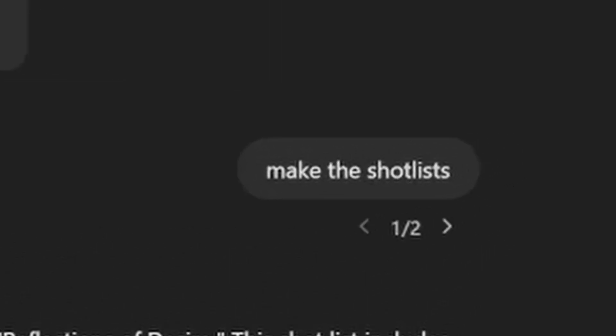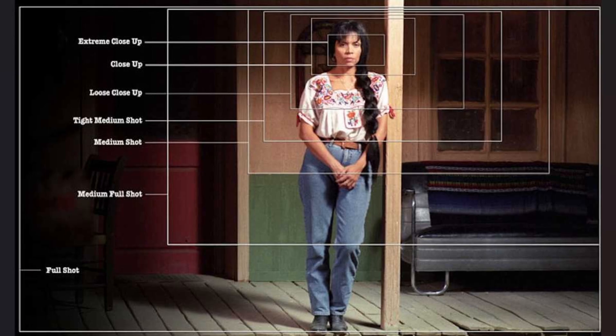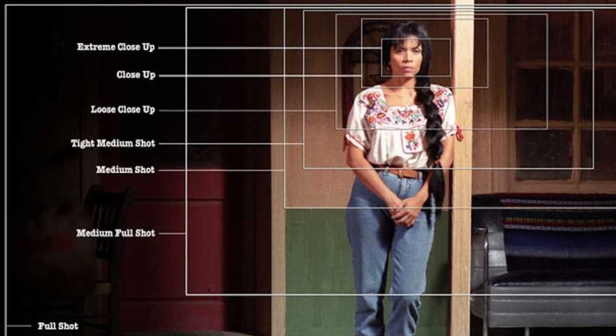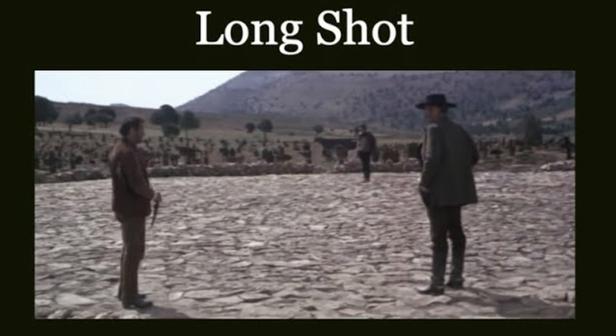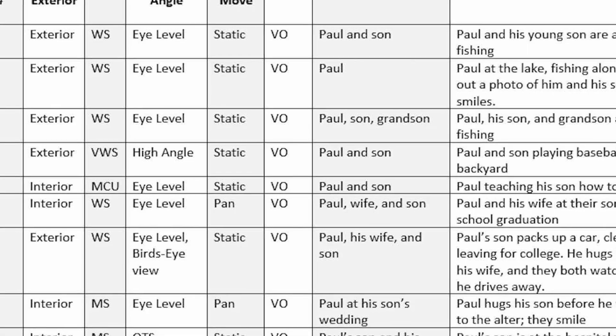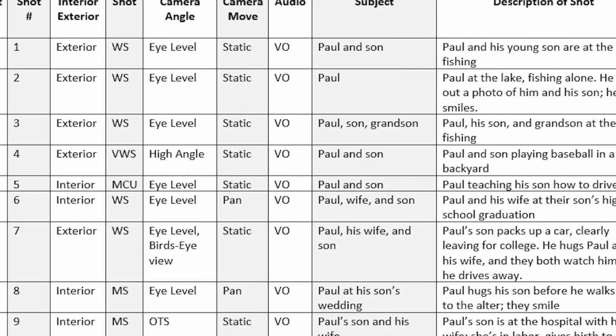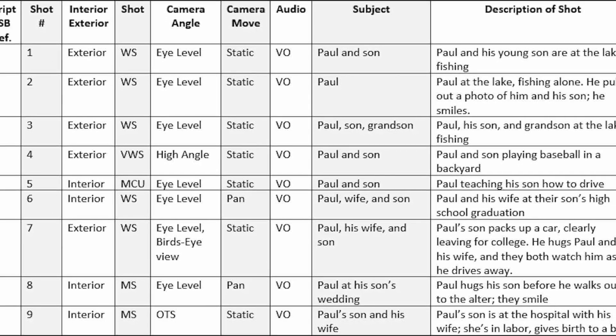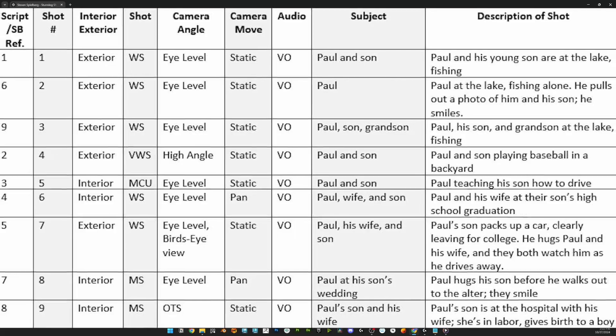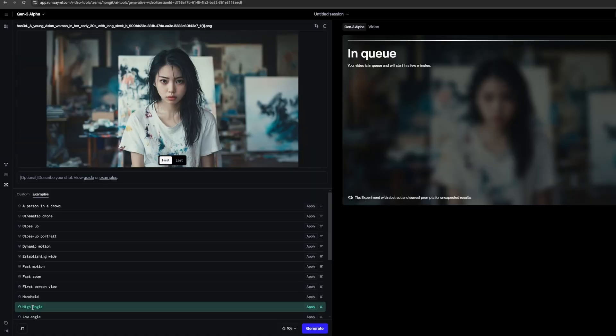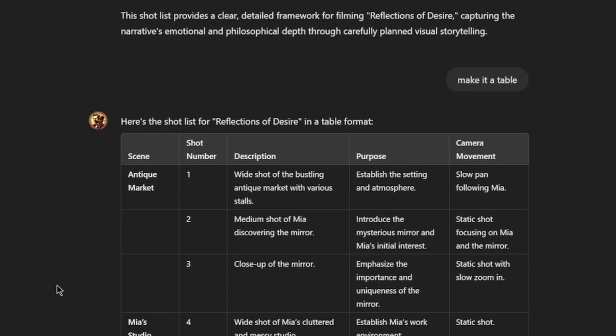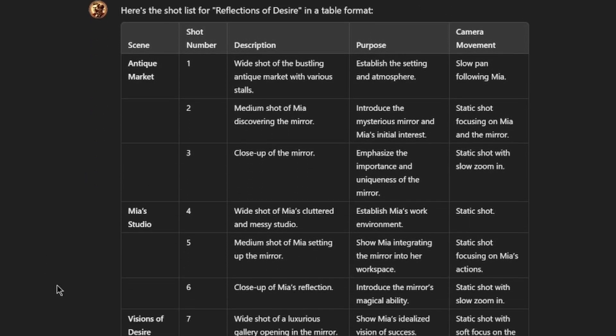Okay, now we make the shot list, which includes the type of shots, like wide shot, medium, close-up shot, and description, propose-up shot, camera movement. It's very useful when we create videos using Runway Gen 3, so I recommend to make it a table or Excel file for making videos later. You can just ask GPT to do that.